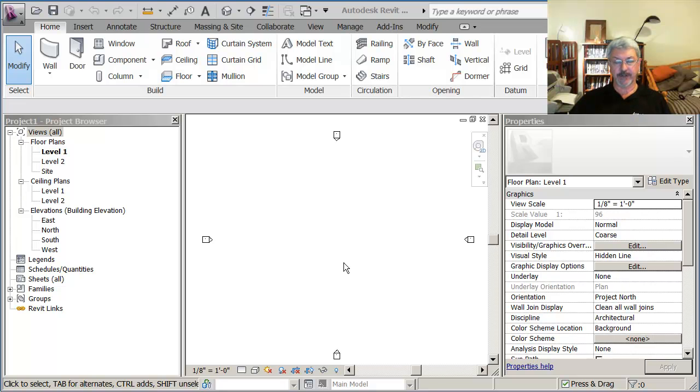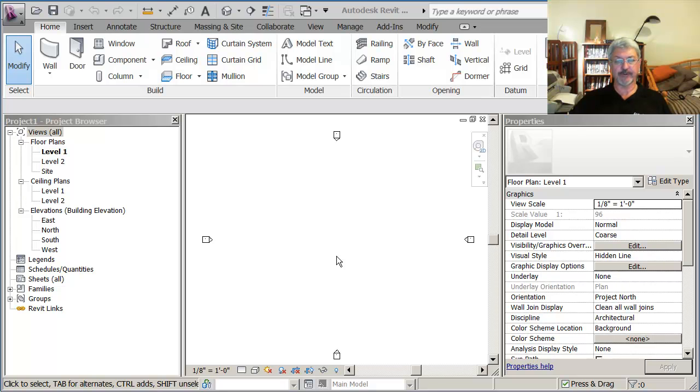Okay, so I'm in Revit Architecture and you've seen that I have a plan as to how I'm going to go about creating the adaptive component that I want to have for a step foundation.